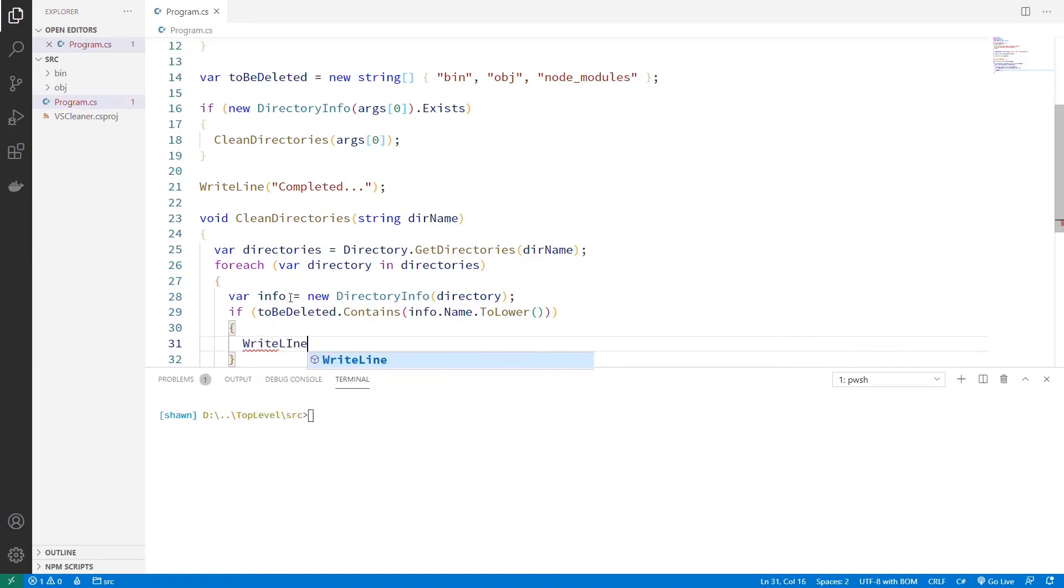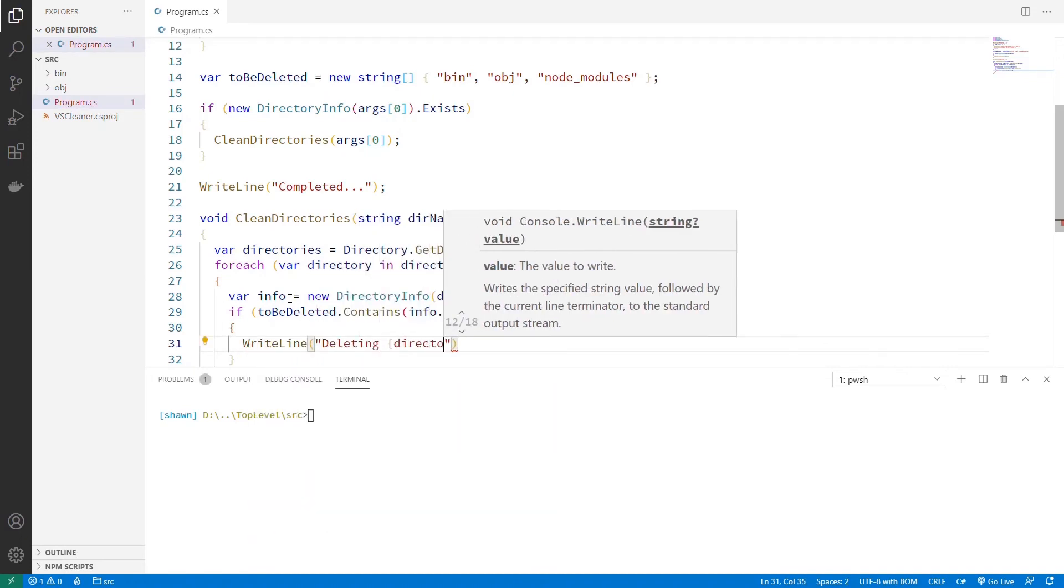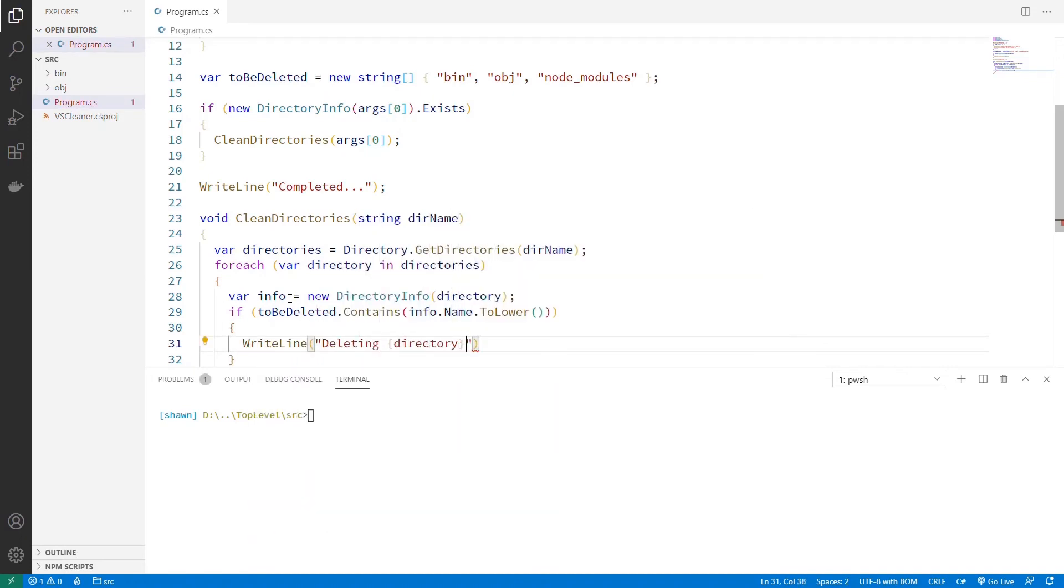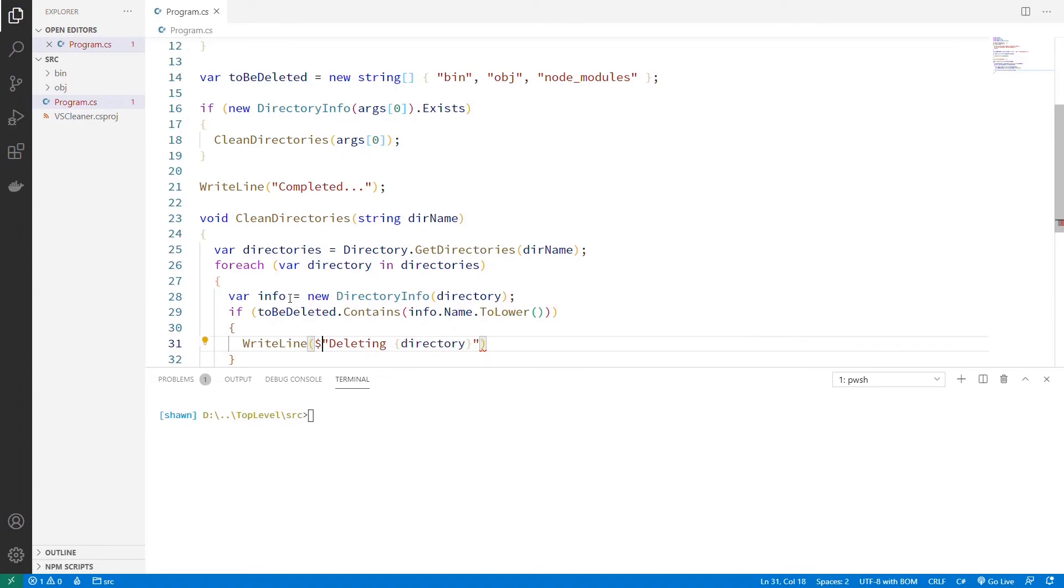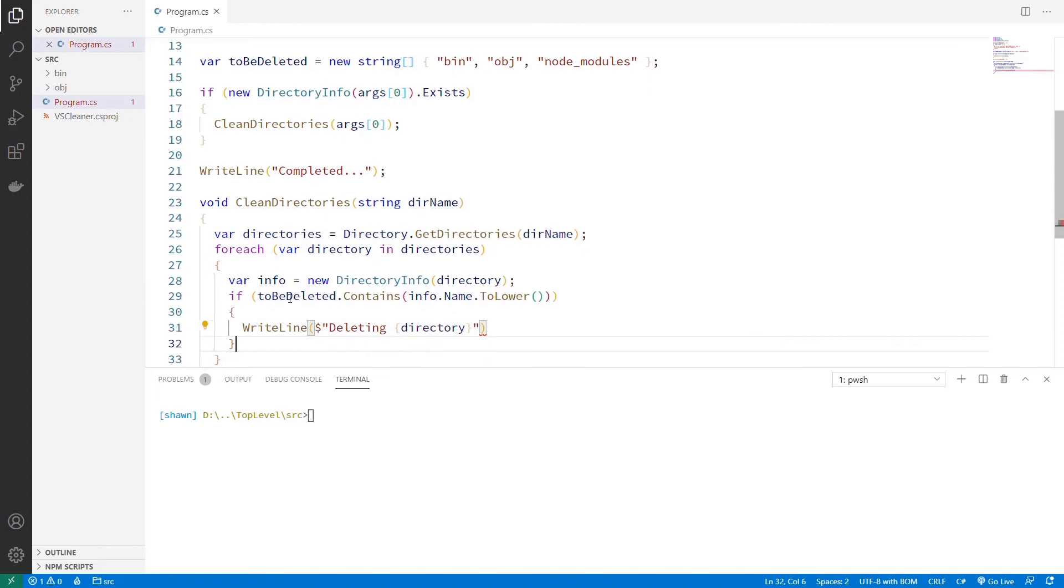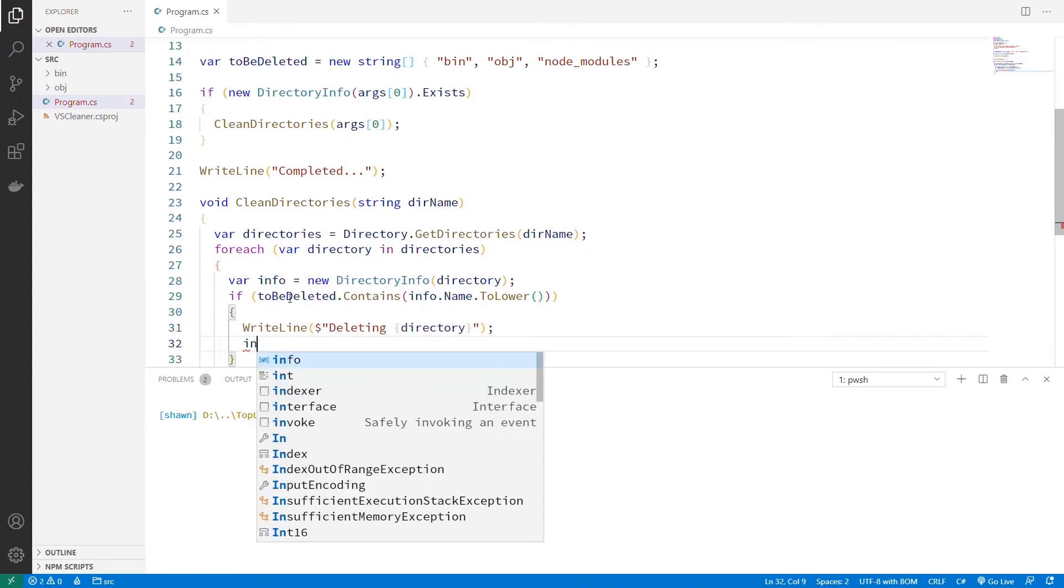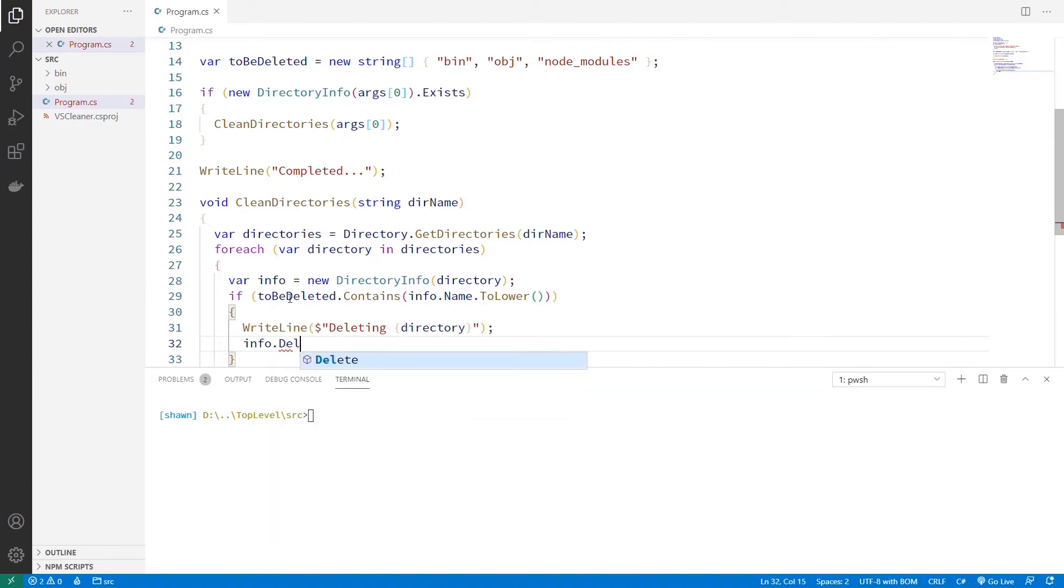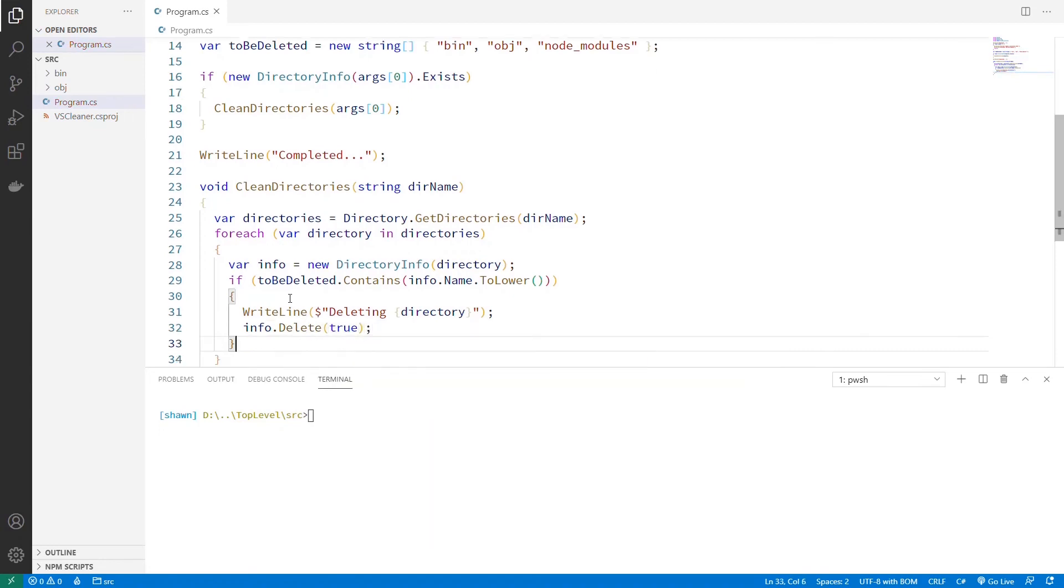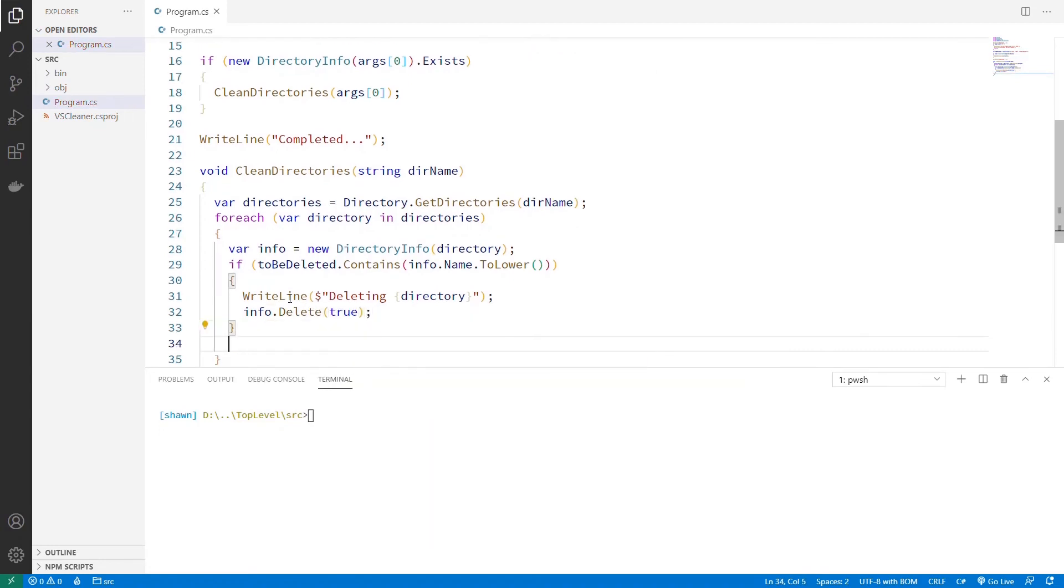Then we're going to WriteLine deleting directory. Put that dollar sign so the concatenation works. And then what do we do? Info.Delete, and I'm going to say true so that it recursively deletes everything.